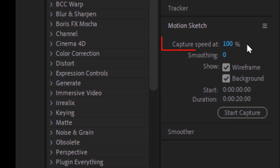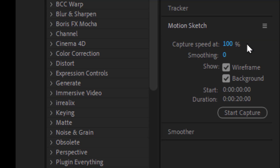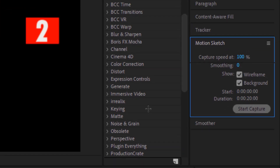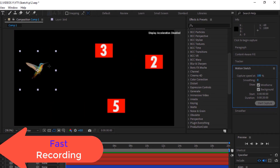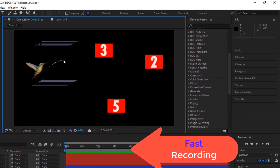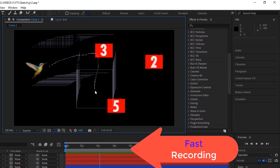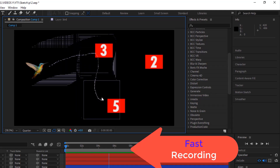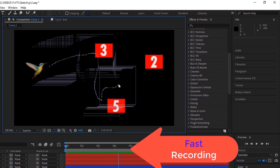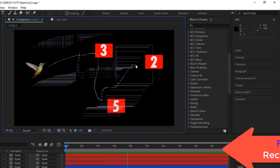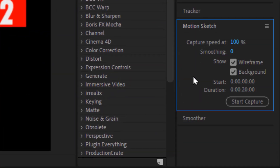Capture Speed: here, you can control the speed of the capturing. When I start moving the bird layer, the tool starts recording the movements and it's quite fast. Decrease the amount here to slow down the recording.